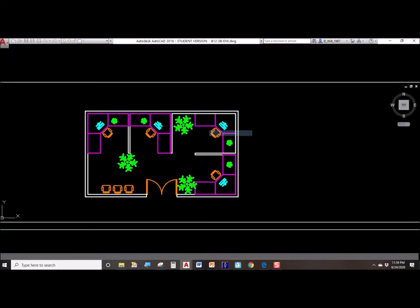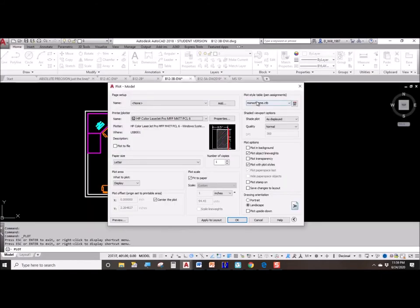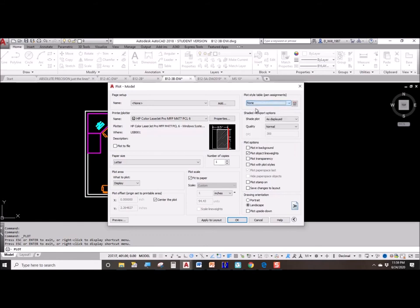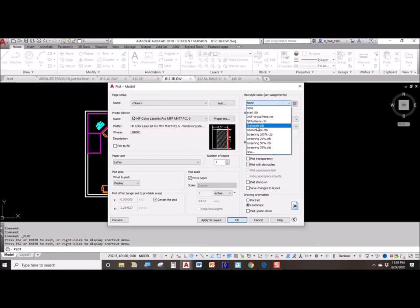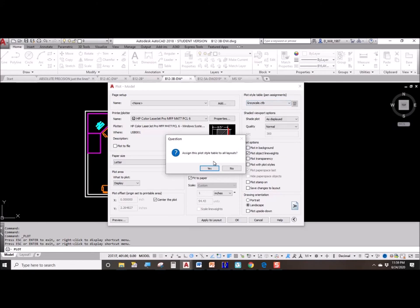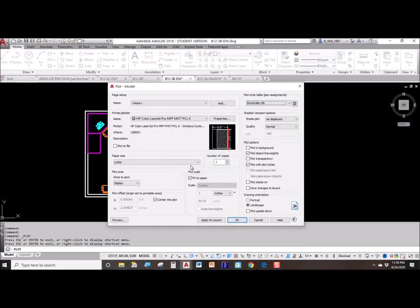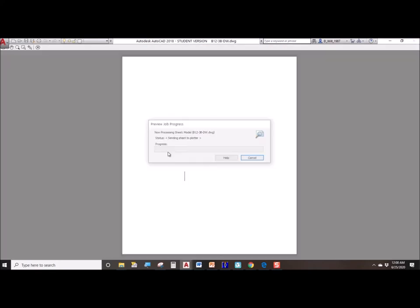So what are your options besides monochrome, which means everything turns black or white, and none which leaves all the colors as color? Well, another option would be grayscale. Grayscale will take the darkest colors and make them dark gray, and the lighter colors will be light gray.